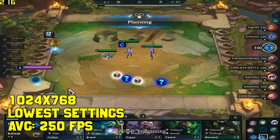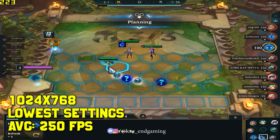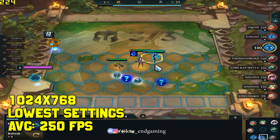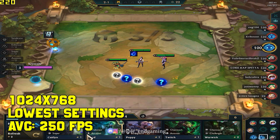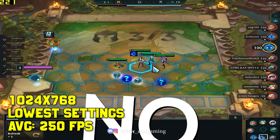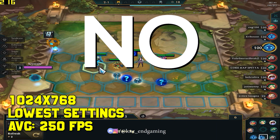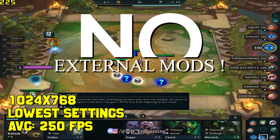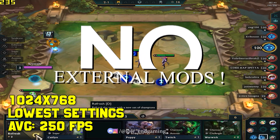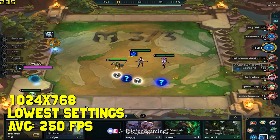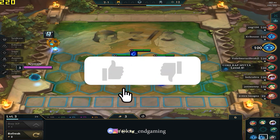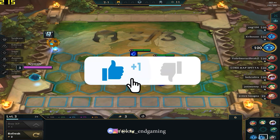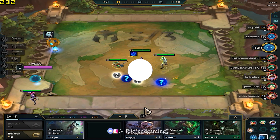Those were the only internal methods to fix lag in League of Legends. Editing the config file of this game is of no use, and as it is an online multiplayer game, we also can't install any low-end PC mod. So let's move to external methods. If you are still watching this video, make sure to like the video.